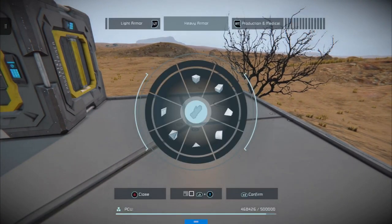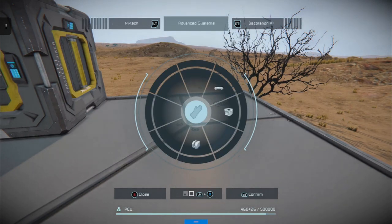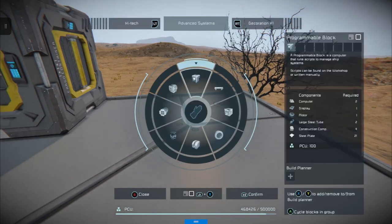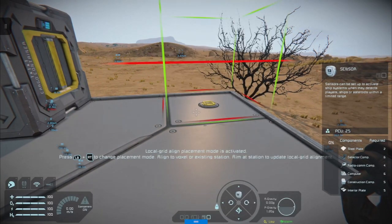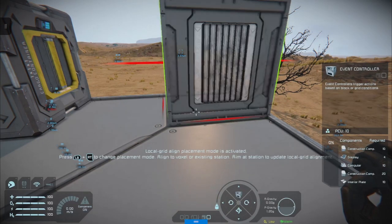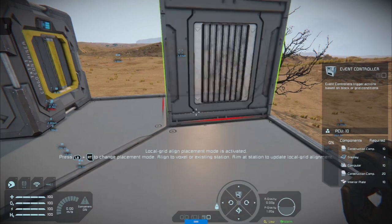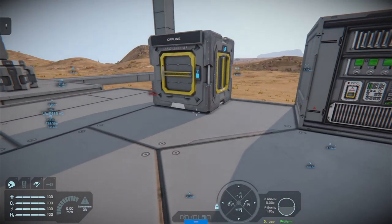So we want our event controller — you'll find that in advanced systems. Then we just go through pushing up on the D-pad until we reach our event controller. There it is, we're almost sorted.